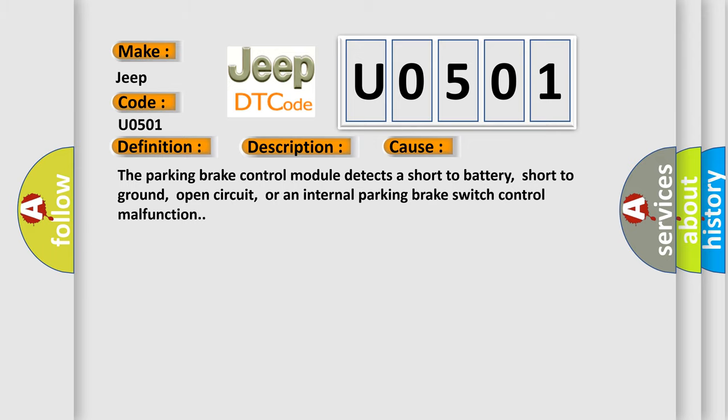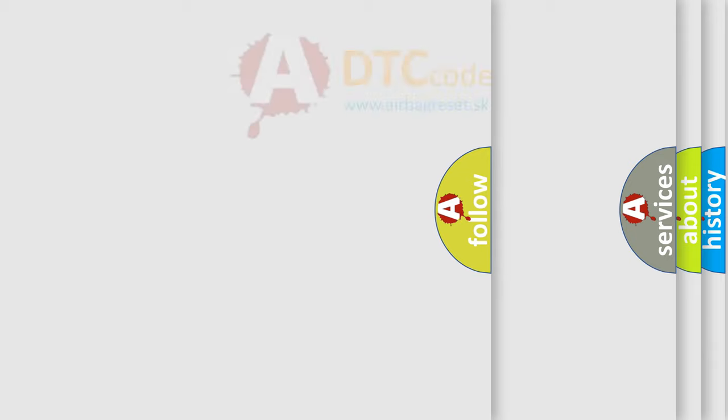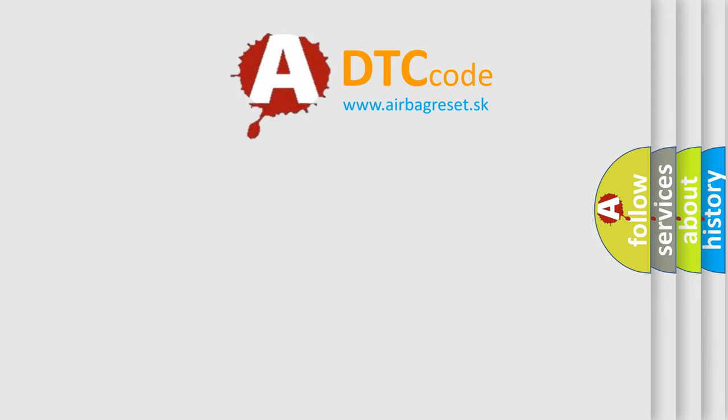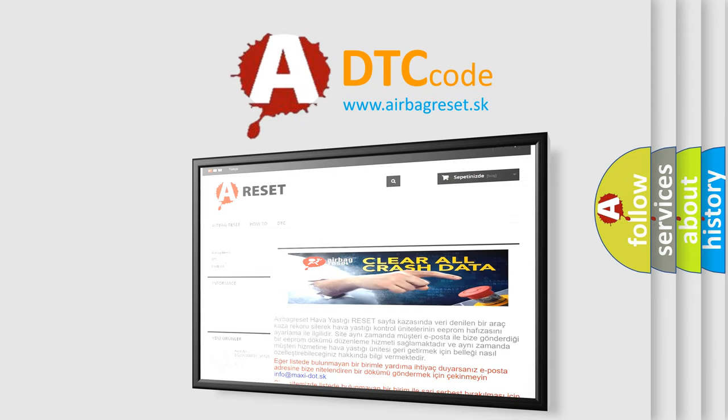The Airbag Reset website aims to provide information in 52 languages. Thank you for your attention and stay tuned for the next video.